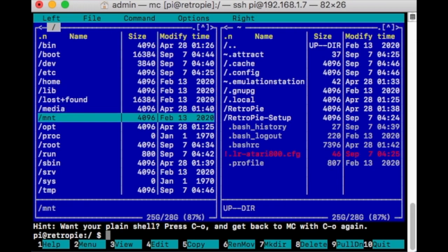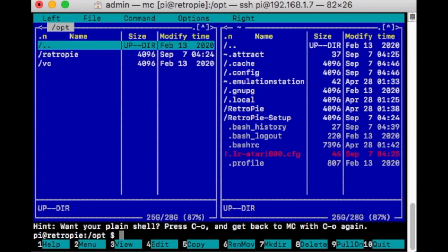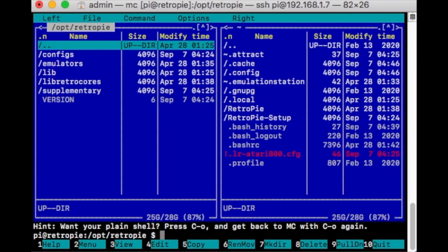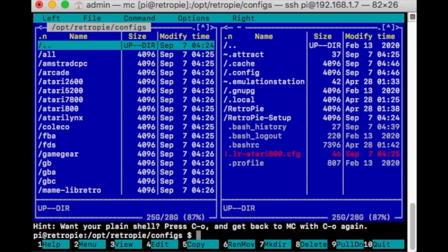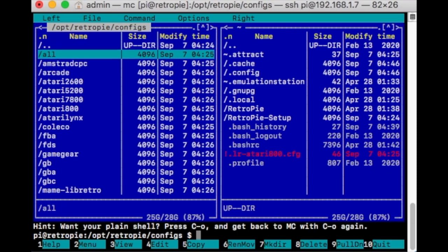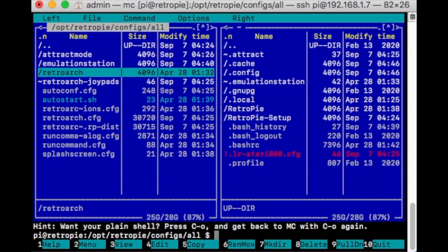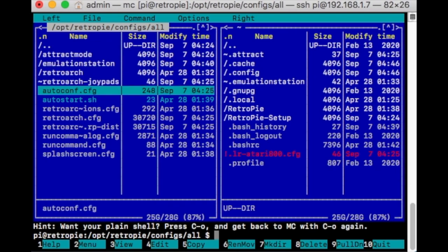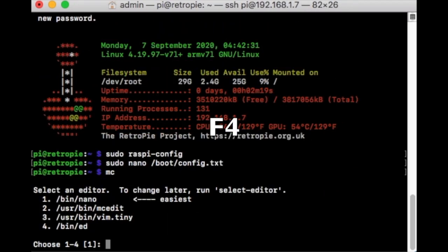Go back again. Then select OPT, RetroPie, Configs, and then All. From here, highlight Autostart.sh and press the F4 button on your keyboard. That will edit the file.